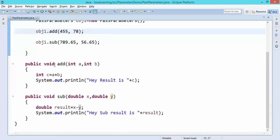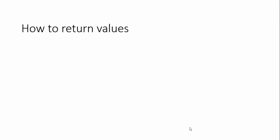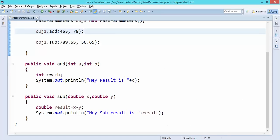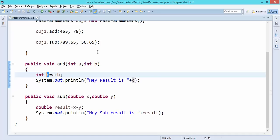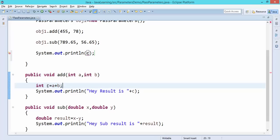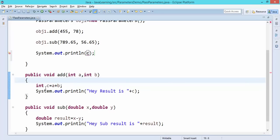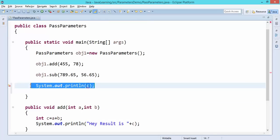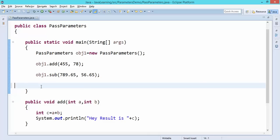Now let's look at returning values. Right now these values are not coming back to the main method. The variable 'c' - if I want to access it here in the main method - I'm not able to, because these are local variables scoped to the method body. Once that body is finished, we cannot use the 'c' variable either in that method or in the main method. But now I want to utilize this value, so I need to return it - this is the actual concept of returning values.